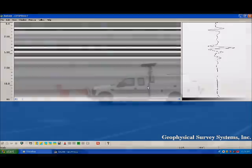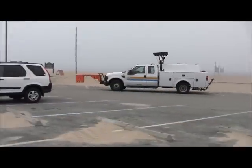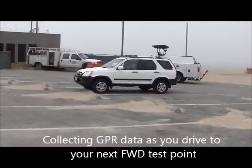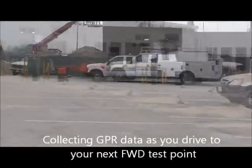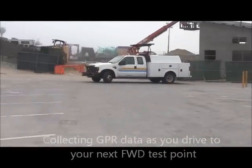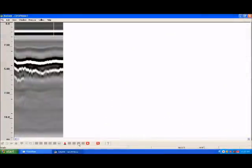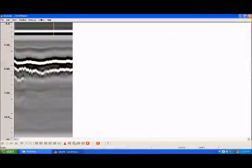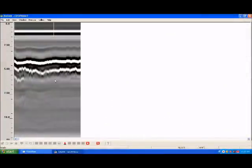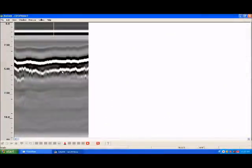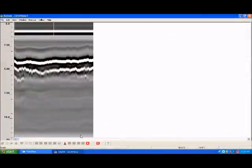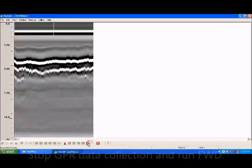You're going to collect your GPR data first. You can see the reflections below the surface over here. You get a nice asphalt reflection. So I'm going to go ahead and stop GPR data collection.